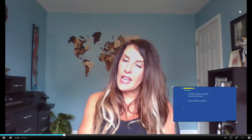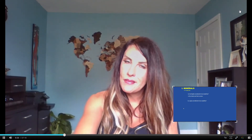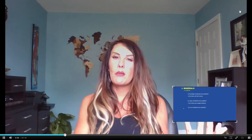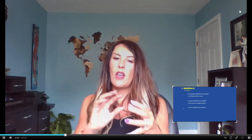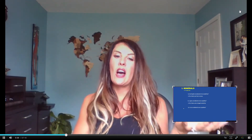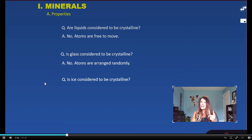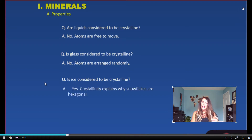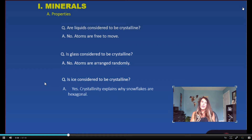Is gas considered to be crystalline? And even though glass is a solid, remember it's probably synthetic and those atoms are arranged randomly so there's no sequential order. Is ice considered to be crystalline? And here your answer is yes. Ice is considered to be crystalline. Ice is made out of water — H₂O is the chemical composition. You have elements that are bonded, they're naturally occurring, and they have become a solid because they are no longer in a liquid phase.